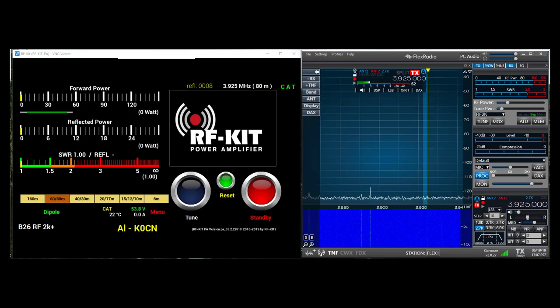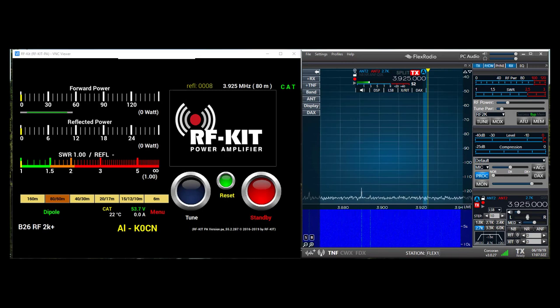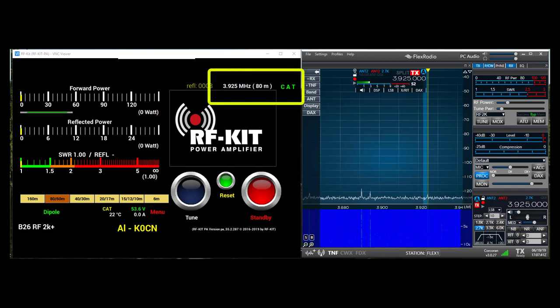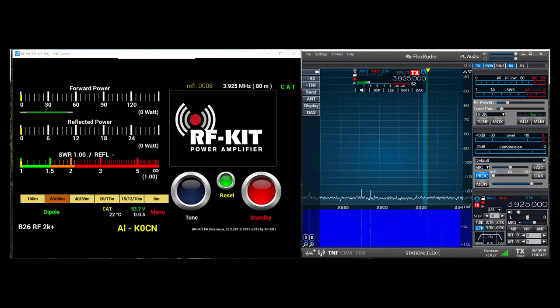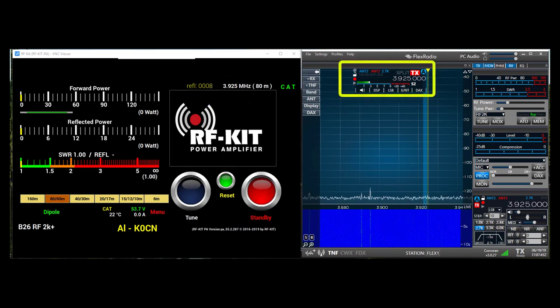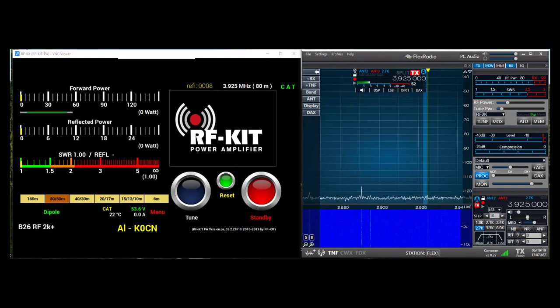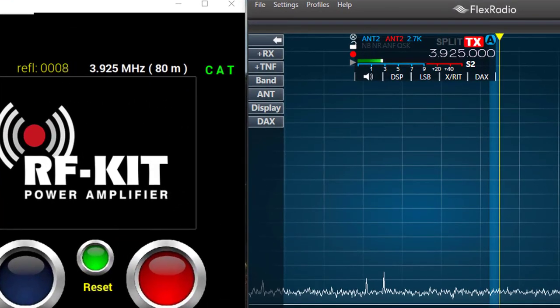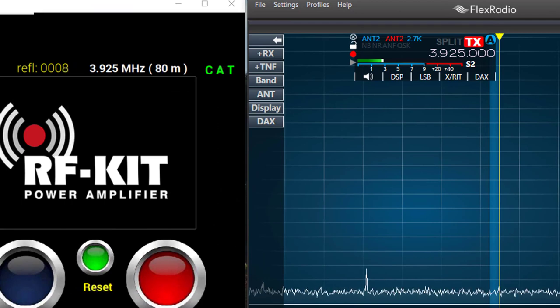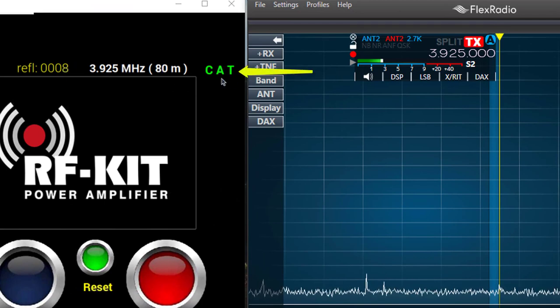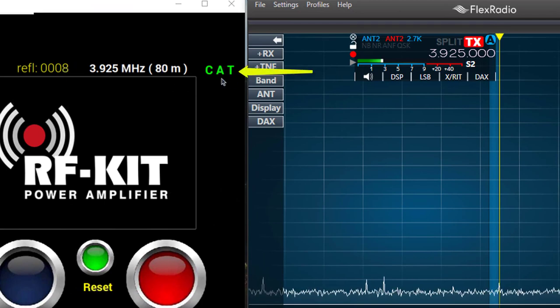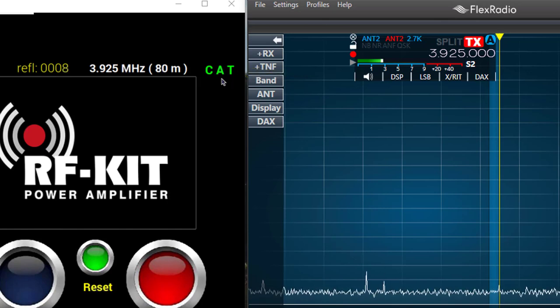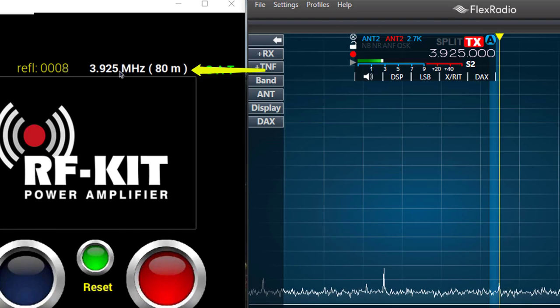In the screen here, I've set the RFKit control panel on the left side and the FlexRadio interface on the right side. We'll be most interested in the frequency display on the RFKit, which is the upper right hand corner of that window, and the upper central part of the Flex window, which has the flag and the frequency readout. Note that the CAT indicator is showing on the RFKit control window. Next to that is the frequency and band.